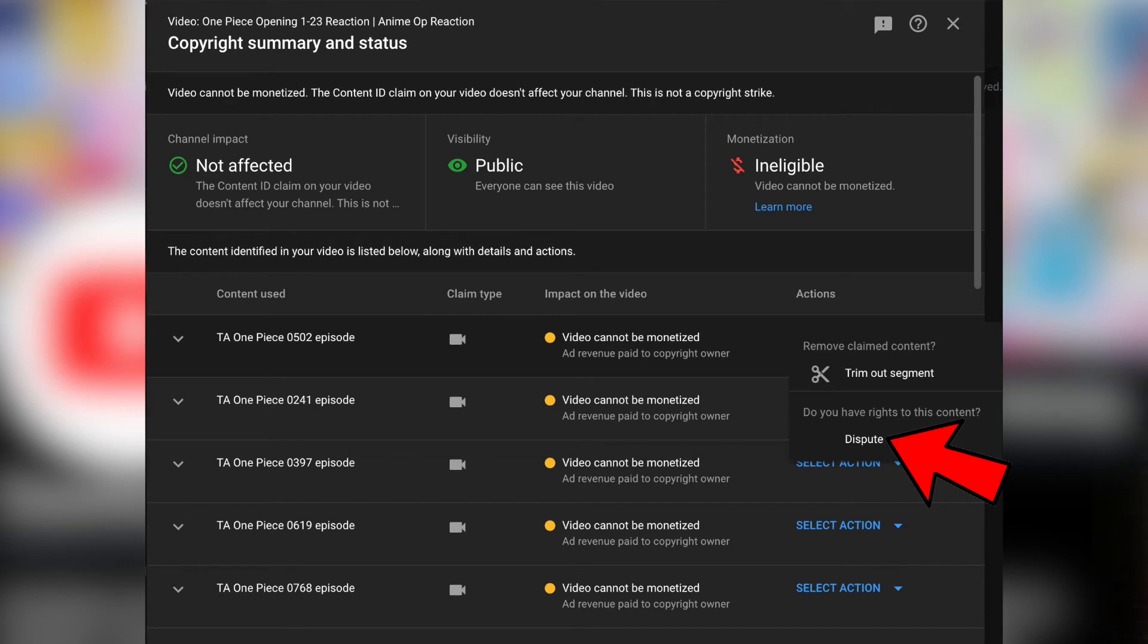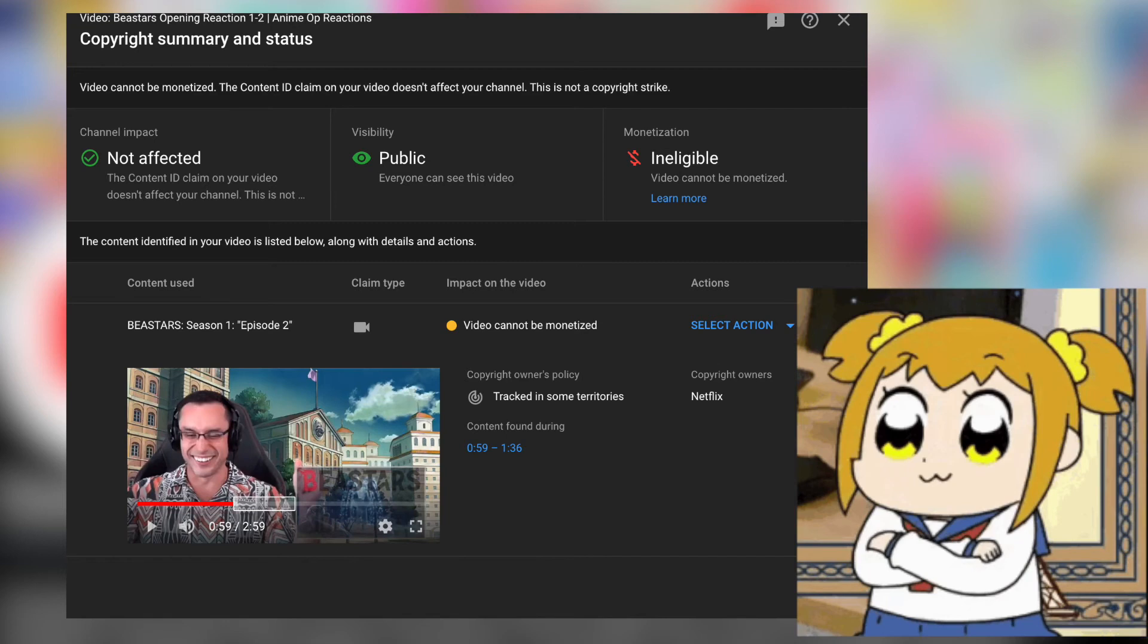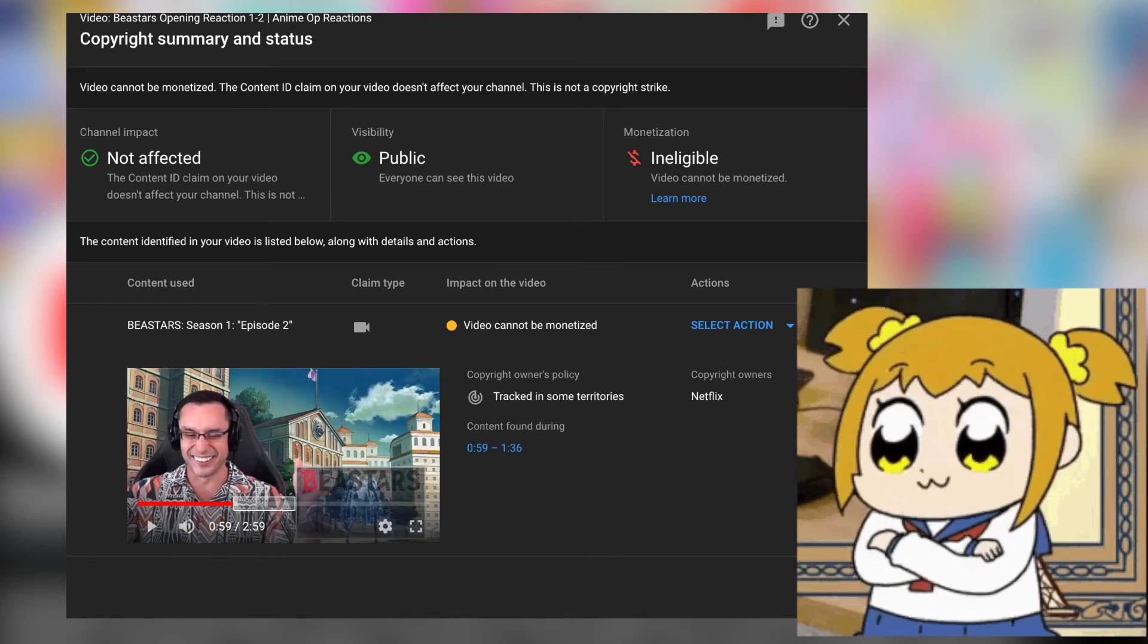But I believe if you do submit a counter notification and you lose, you'll receive a second strike on your channel. With those two instances, YouTube tells me what's wrong and how I can learn the errors of my way.